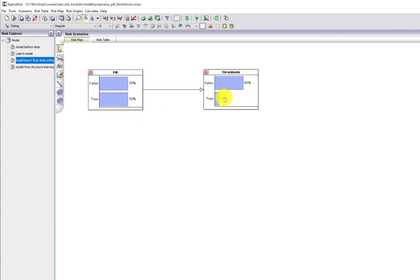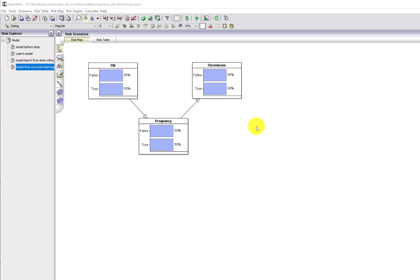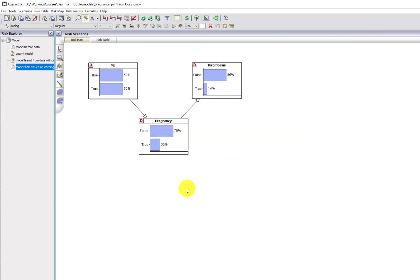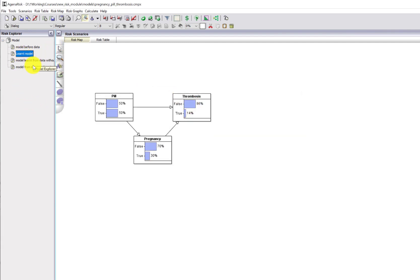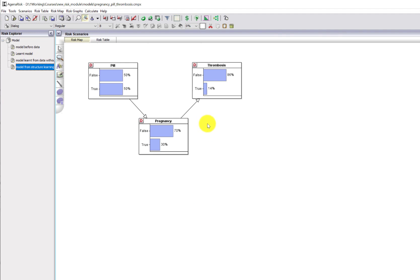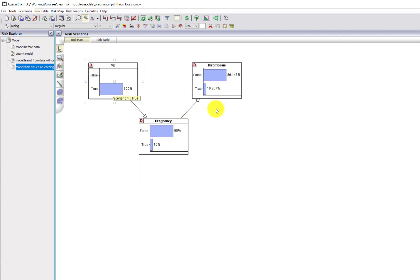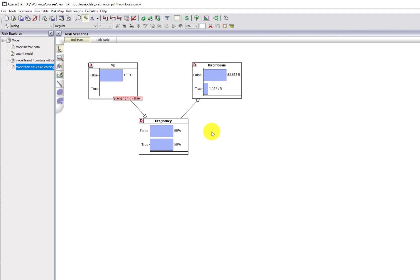We seem to have learned that there's no relationship between pill and thrombosis. In fact, this will be the learned structure from a causal discovery algorithm because it couldn't find any direct link between pill and thrombosis. Running that same dataset on the reduced model actually gives wrong results — it shows that if you take the pill the probability of thrombosis is just under 11%, whereas if you don't take the pill the probability of thrombosis goes up, which is the opposite of reality. Structural learning algorithms try to determine direct dependencies, not indirect ones, and so they fail in this case.